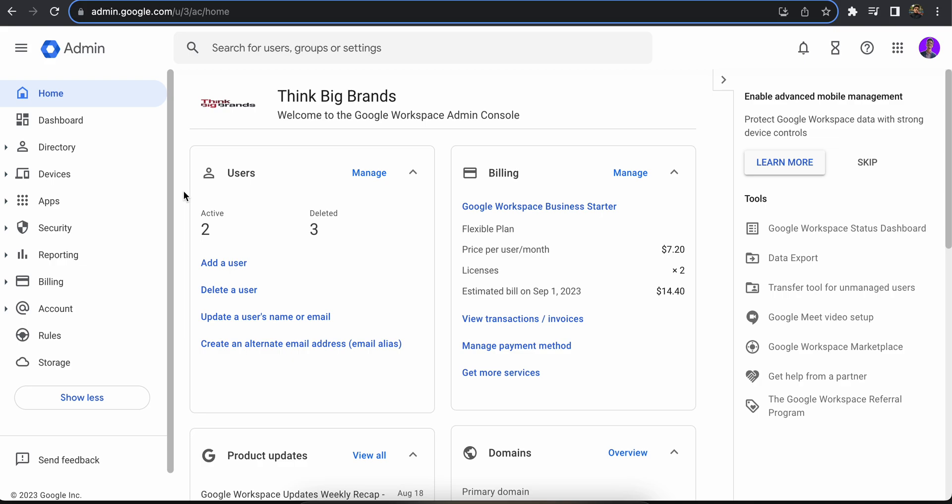So you want to back up your Google Workspace account data before you delete your account. Here's how you can do it. I have checked and Google Workspace doesn't allow you to manually backup your data without deleting the account.